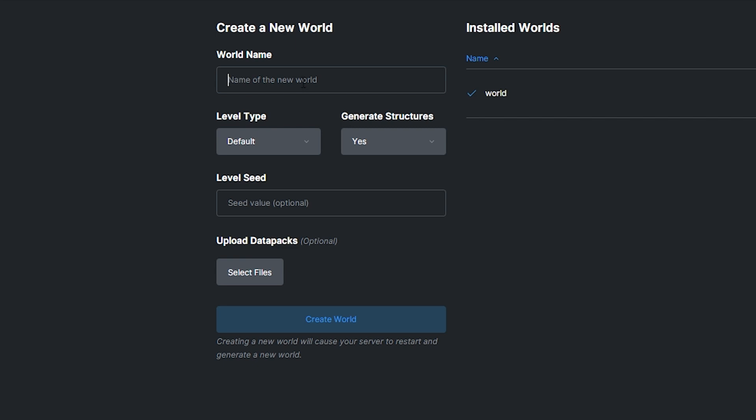Fill in the name for your world. We recommend that you do not use any spaces or special characters apart from underscores. I'll name my world SuperSeedWorld with underscores instead of spaces. You can change other options here too, but what we're most interested in is the seed option. Here you can paste in your seed. I've already found a really cool seed for my world. After pasting the seed, simply press the create world button.